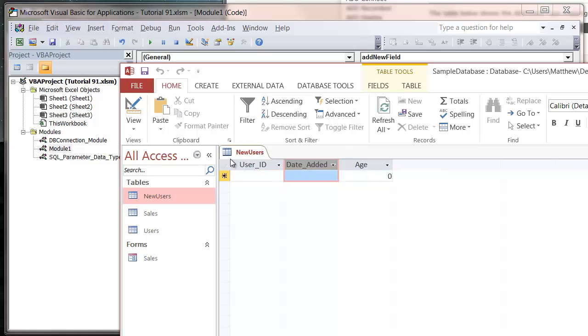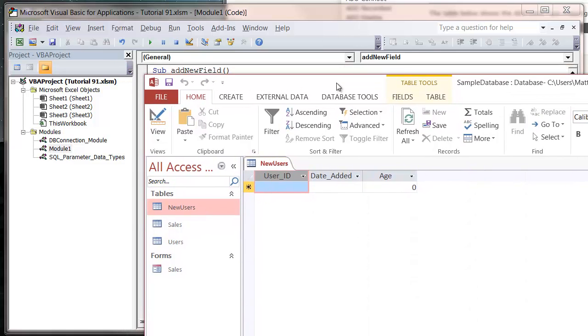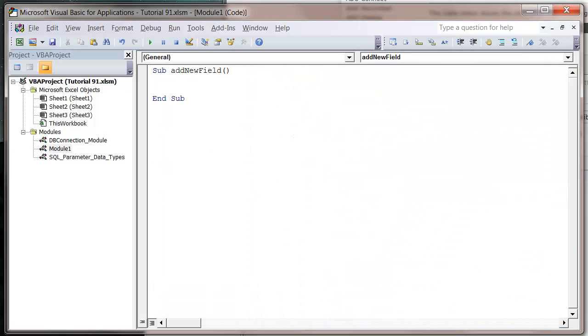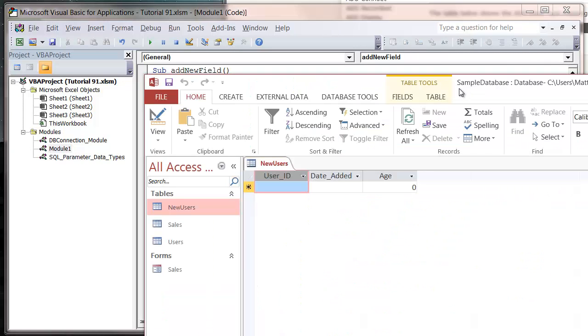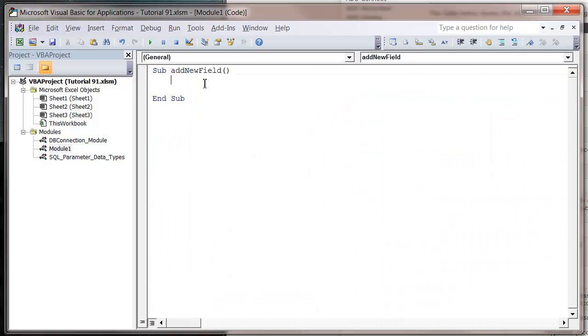I'll show you how to use these three, and then hopefully any other data types you should be able to work out how to use yourself. So let's get started. I've made a new sub called add new field.